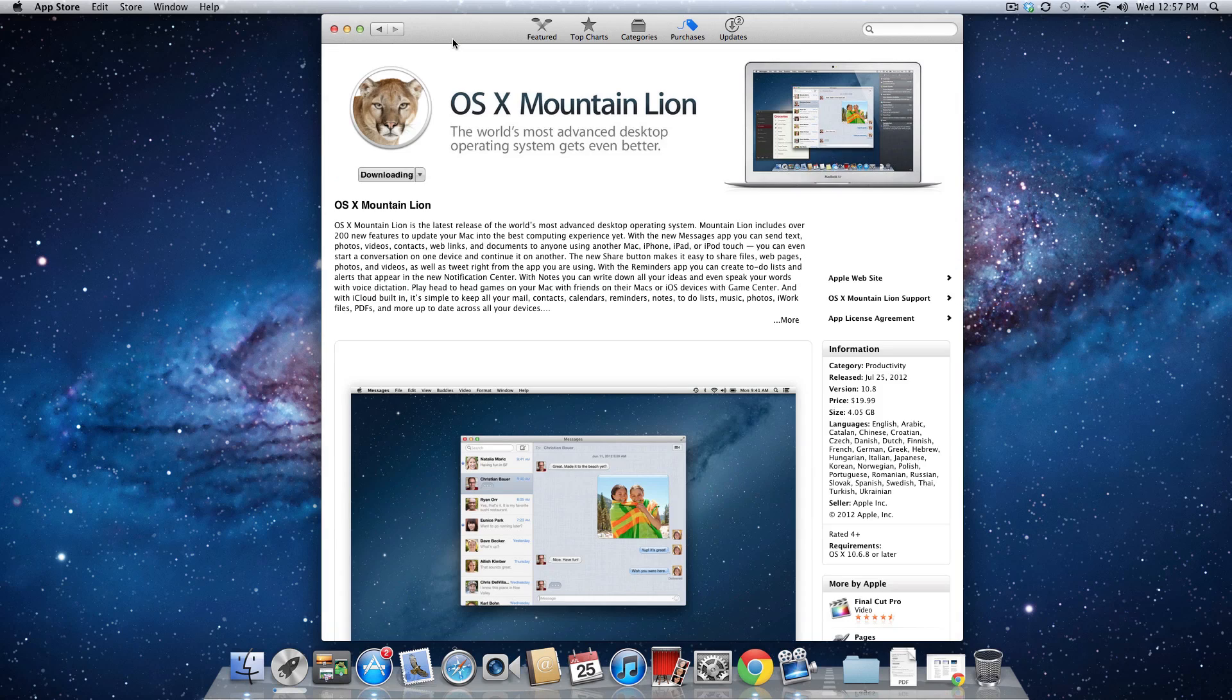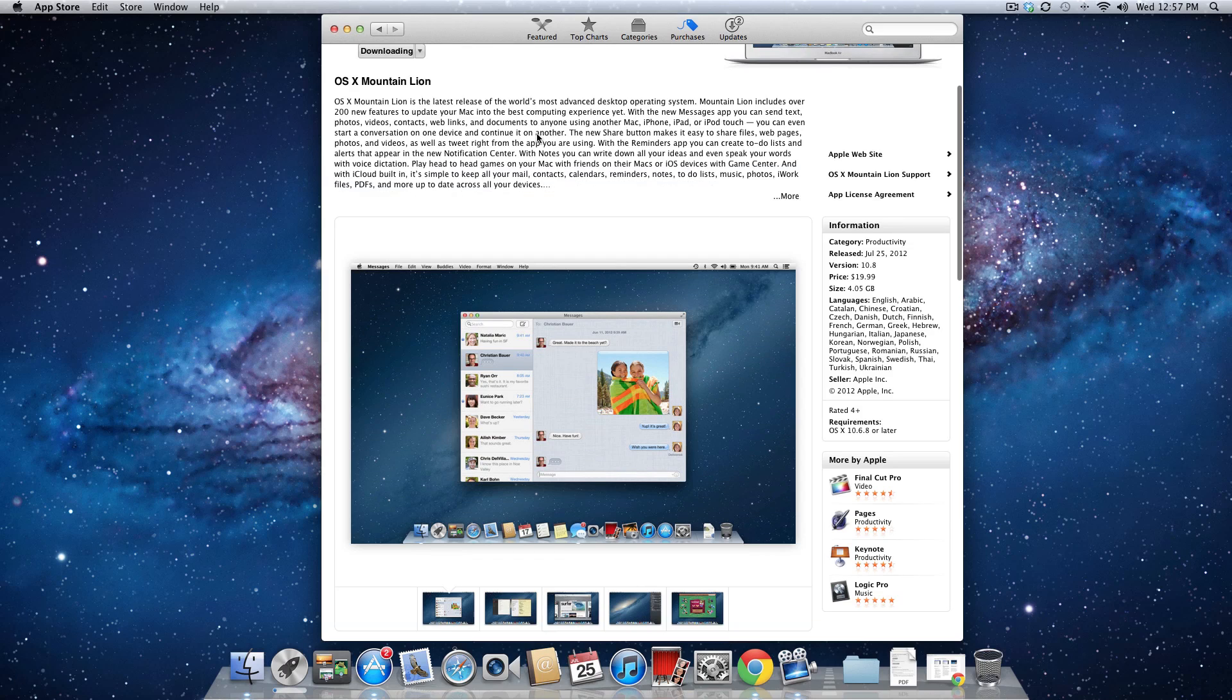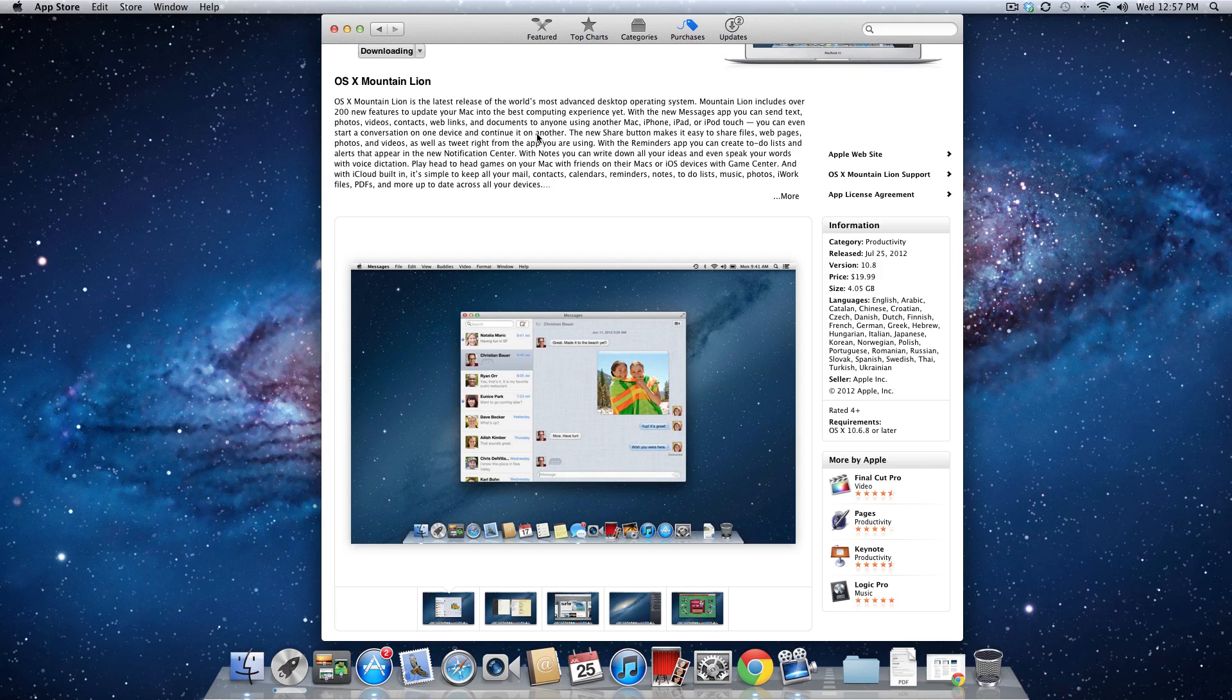Basically with Mountain Lion, what you're getting is a whole bunch of iOS features being brought over to the Mac. You have a few new applications like Reminders, Notes, and Messages. It's got Notification Center built in, there's been some improvements to Game Center as well as Safari, and just a few other things in this upgrade.